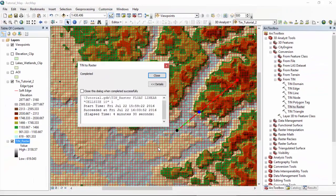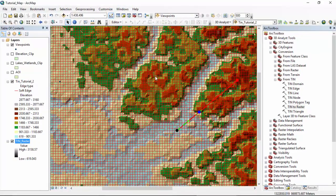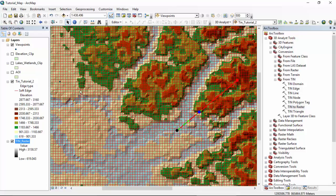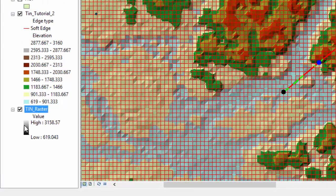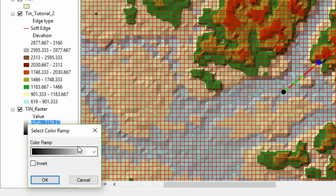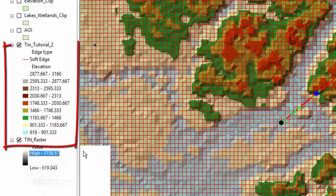OK. Our raster dataset is complete. If you would like to change the color gradient, you can do so in your table of contents. You just click on the color gradient right here. You can select.